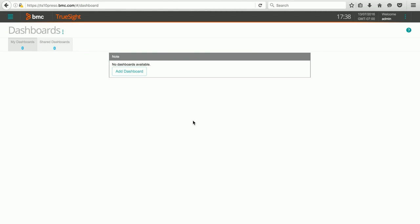Hello. Today, we're going to take a look at how to use the dashboard feature for the TruSight presentation server. Let's get started.